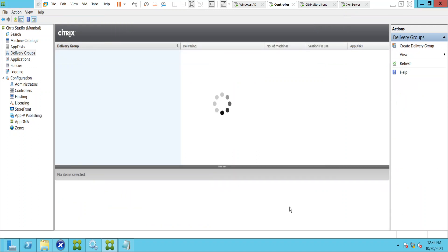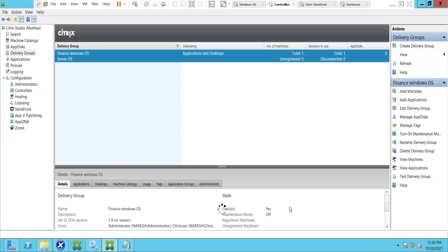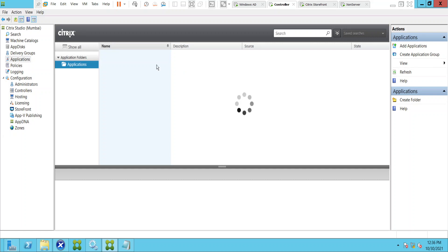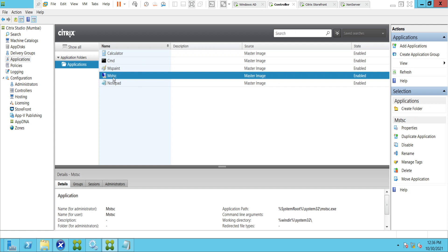So I have shown the two ways of adding applications. One is from the Start Menu, which shows all the default Windows applications. The other is from the path, where you can select applications by pointing to the application path and publish it. Let's go to Applications — and it should show the Remote Desktop application as well now. And if you see, MSTSC is the new application we have just created.